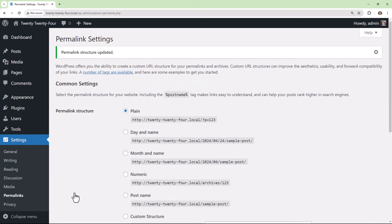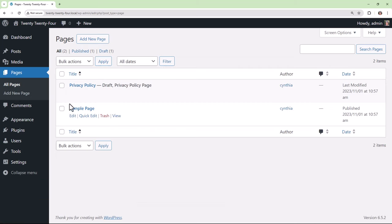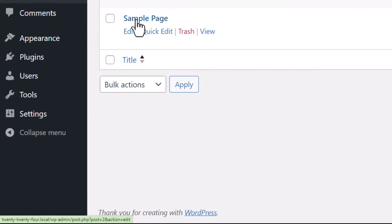Let's now take a look at a page that we actually have available. And we've got the sample page. If we hover over the title here, we see the ID is 2 down in the bottom left hand corner.